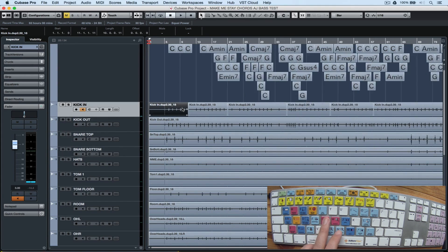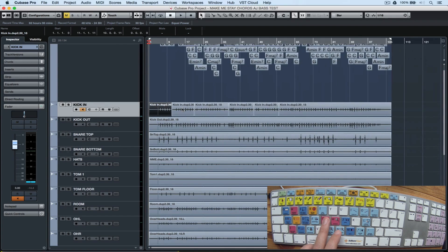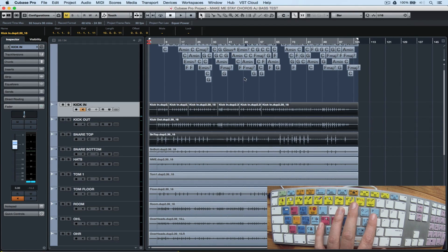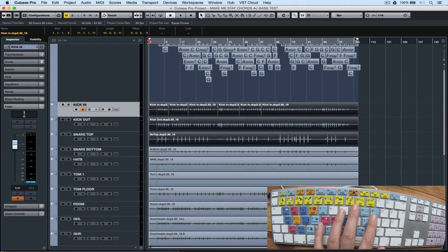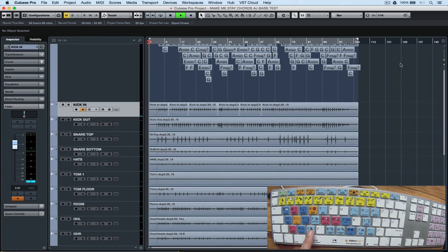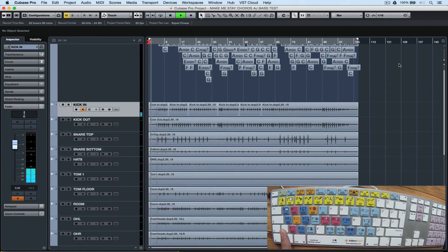Another really important key command is the P button, which is set locators to selection. When I highlight a region, hit the P button, the left and right locators are automatically mapped to that area that I've selected.